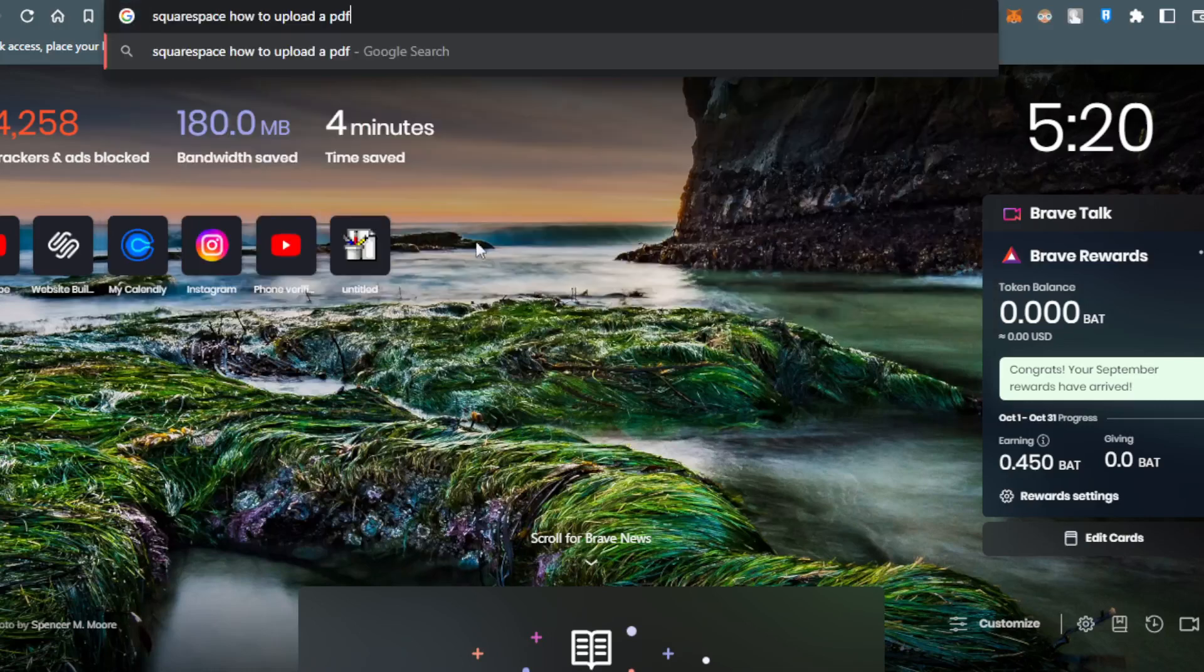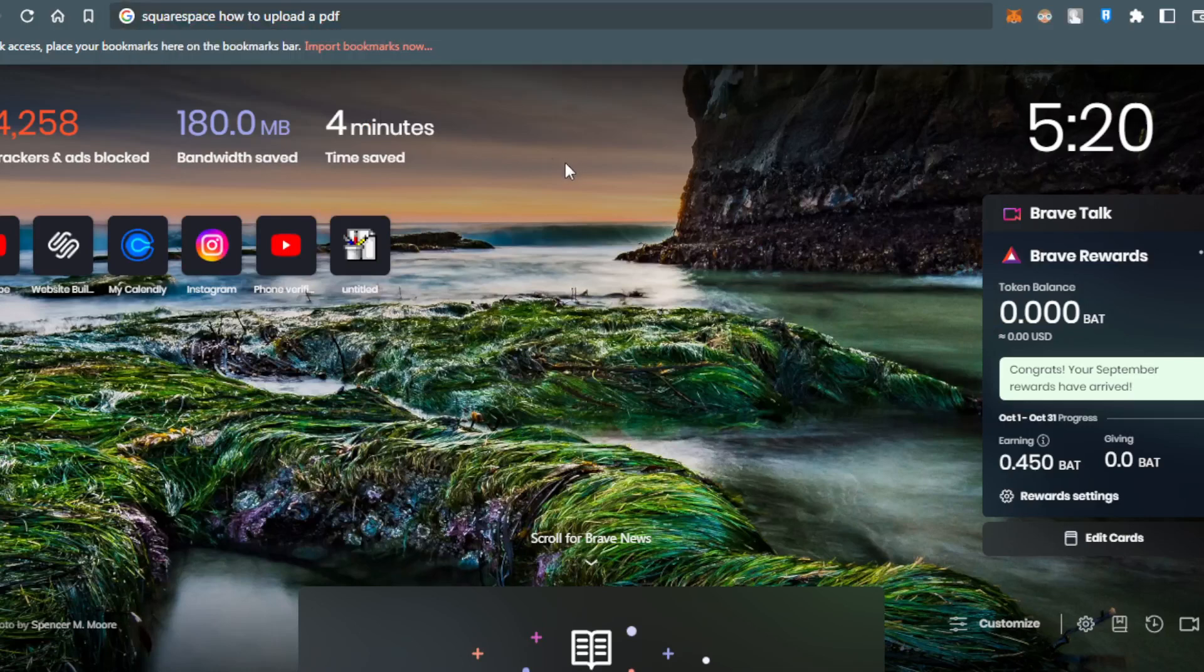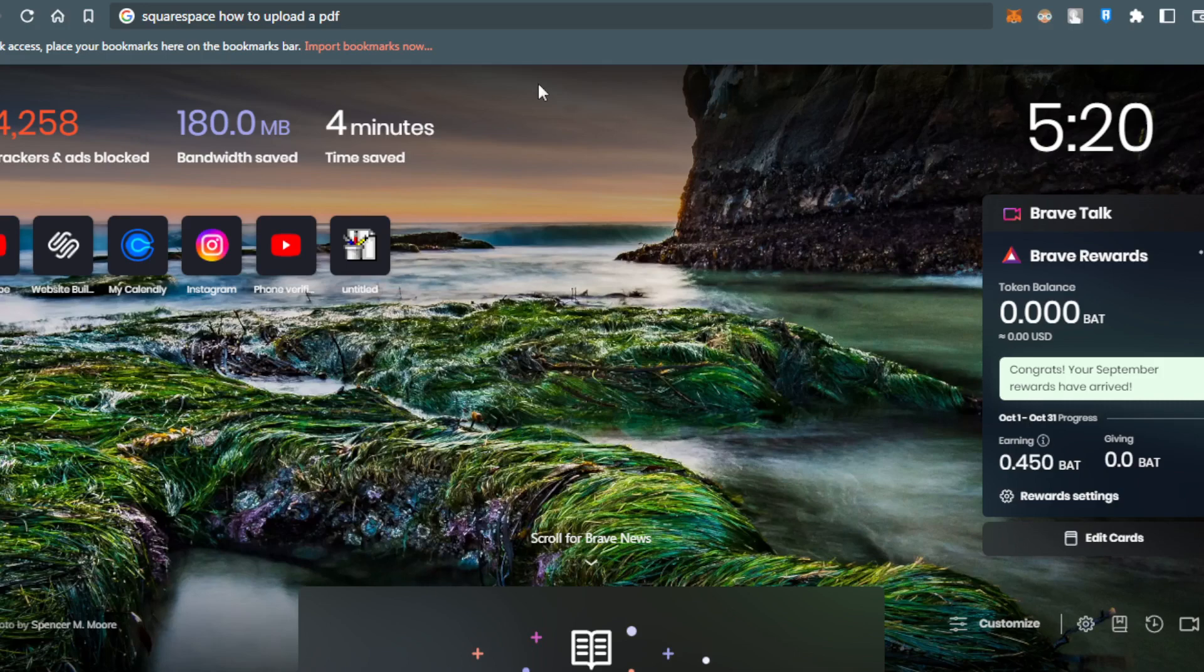Hi, in this tutorial I'm going to show you how to upload a PDF to Squarespace. First, open any browser you'll be using to follow these tutorial steps.